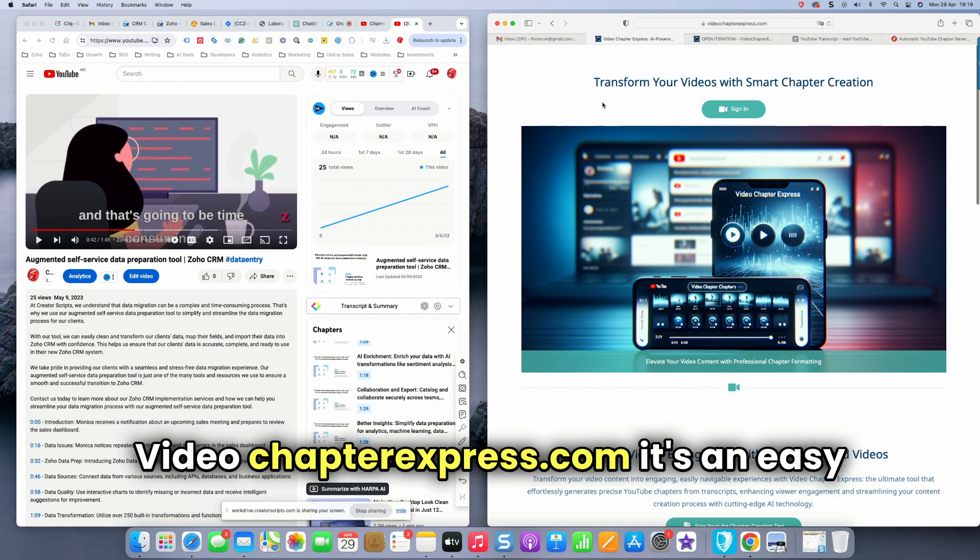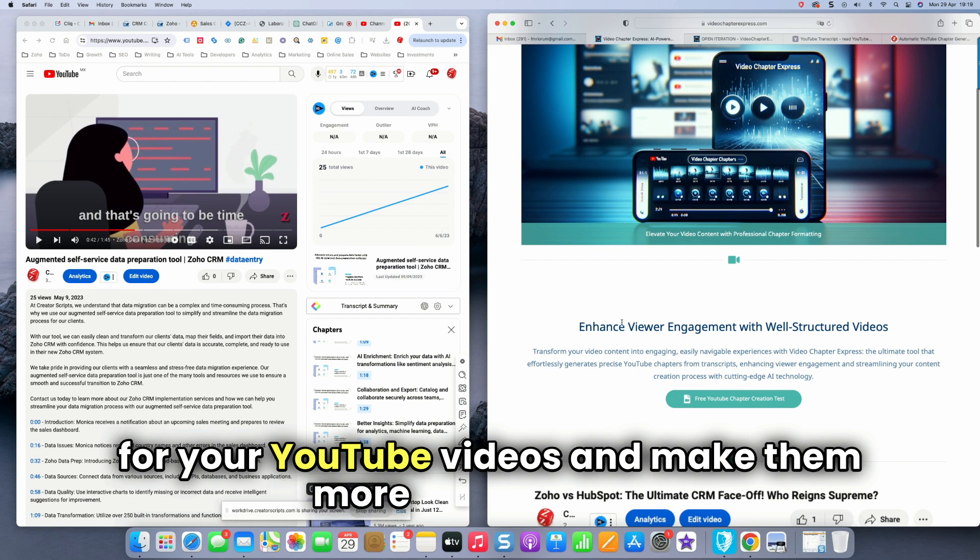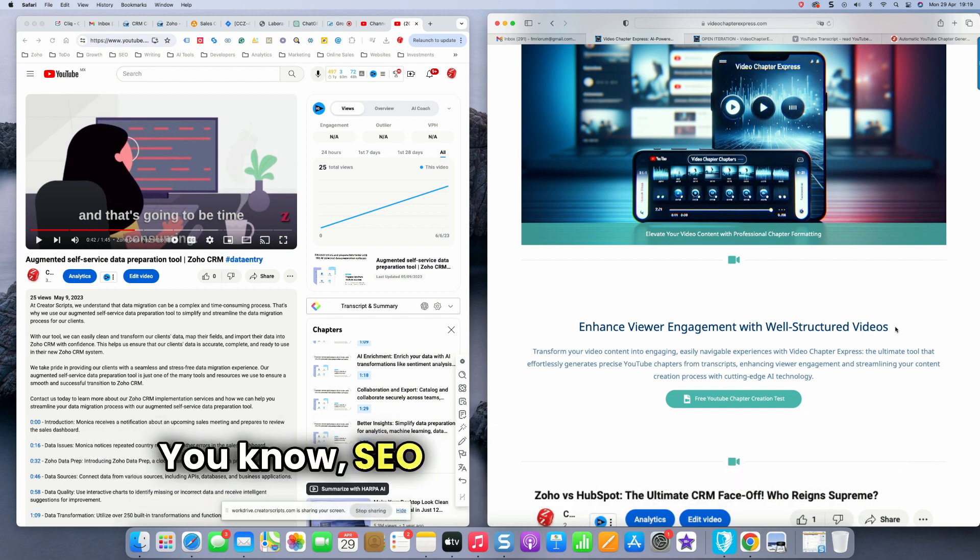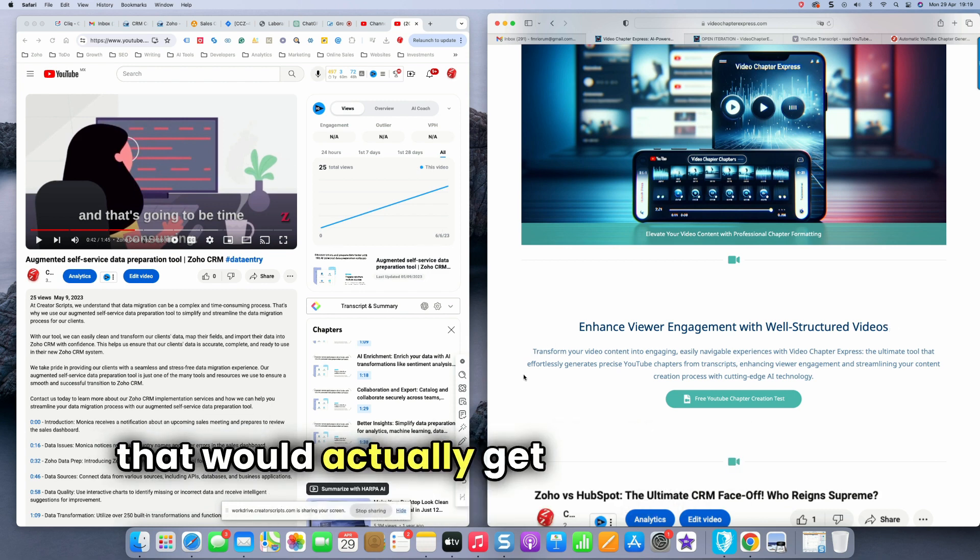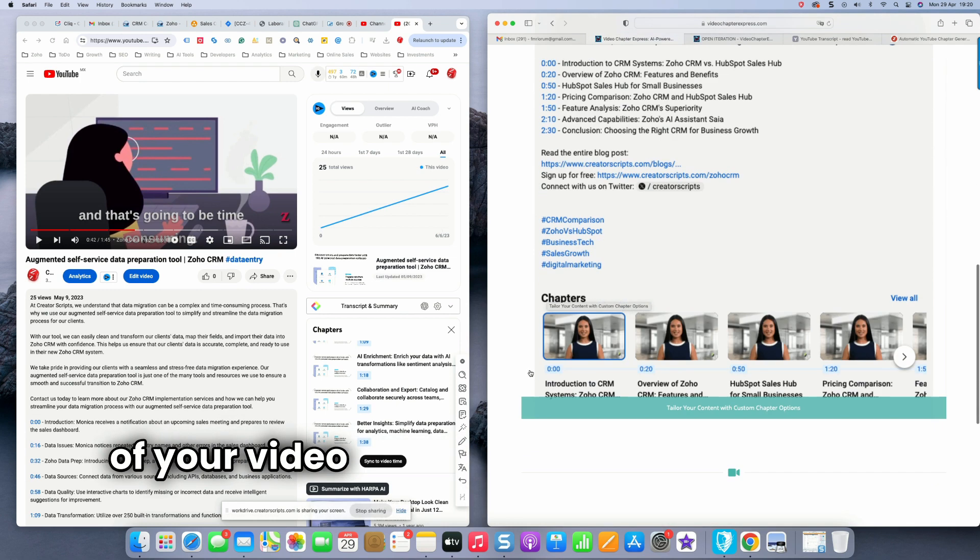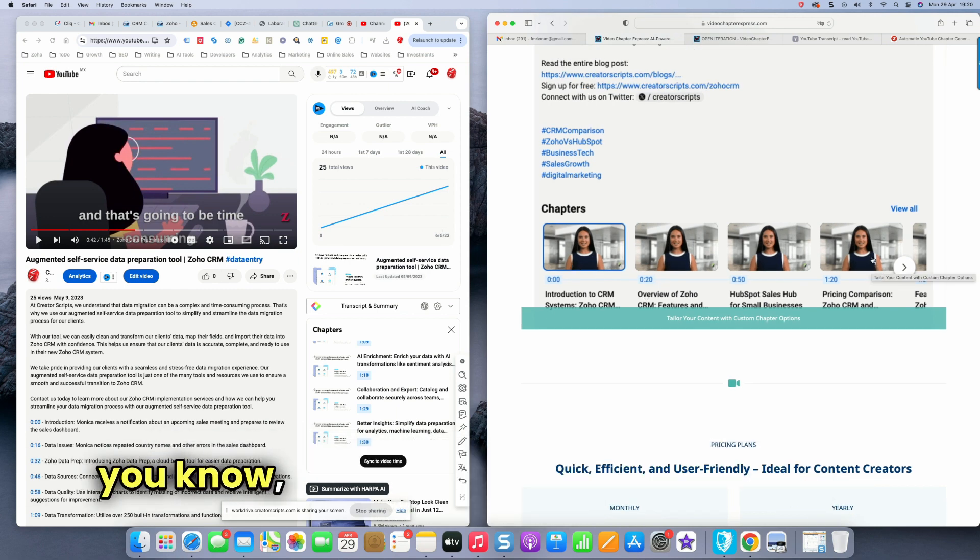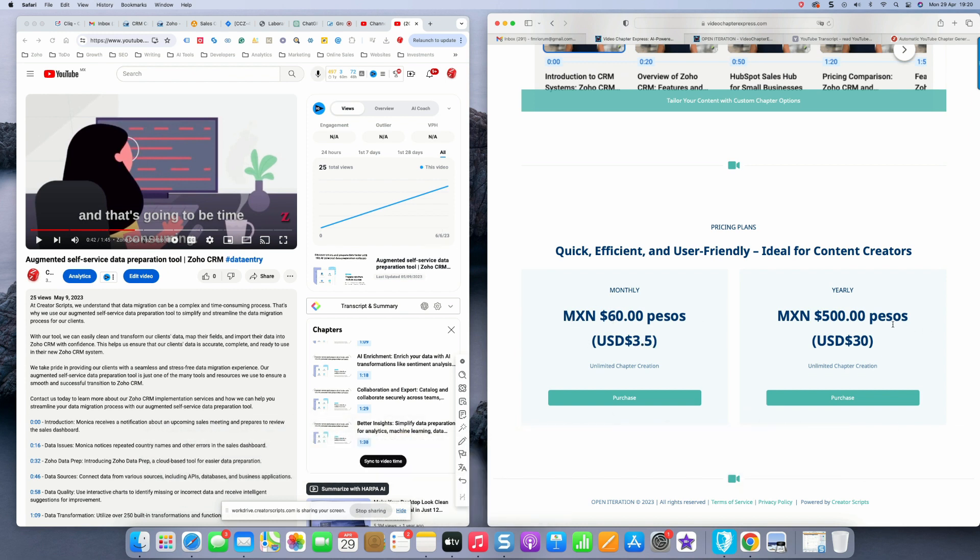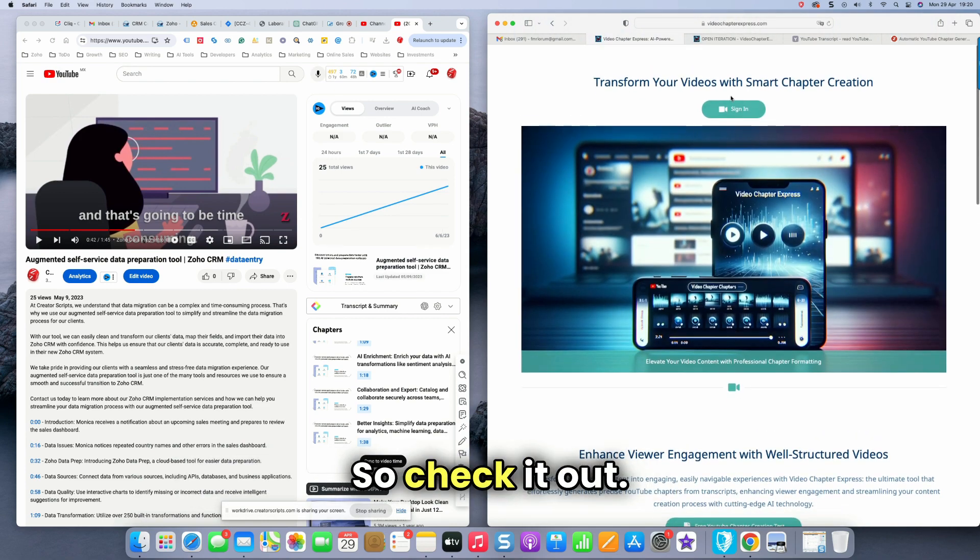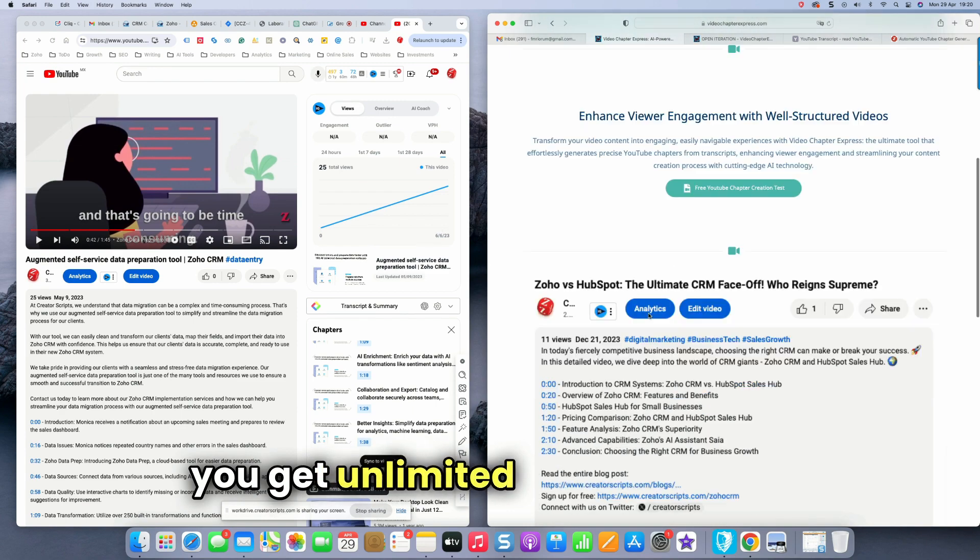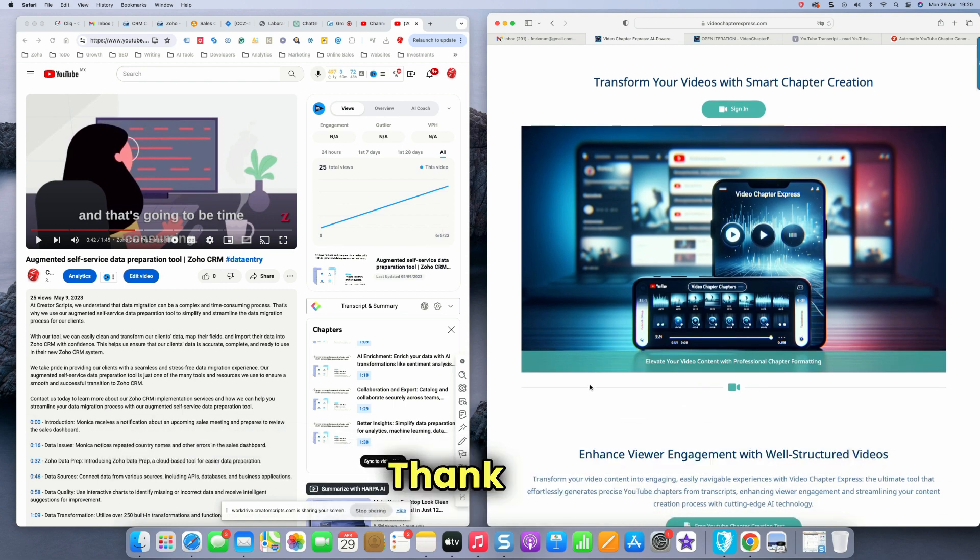Videochapterexpress.com. It's an easy way to create chapters for your YouTube videos and make them more engaging. Make the viewer to be a little bit more engaged with your videos because they're well structured, SEO embedded in your description as well. That would actually get more views over time, and then you have all these clickable segments of your video that a user can actually just navigate to if they choose to do so without taking a look at the entire video. So it's only $3.50 a month, which is 60 pesos. Or if you want to pay the year, it would take only 30 bucks a year, but you get unlimited video YouTube creation, which is totally worth it. So check it out. Videochapterexpress.com. It's only 3.5 bucks a month and you get unlimited smart video chapter creation for your YouTube videos. Thank you.